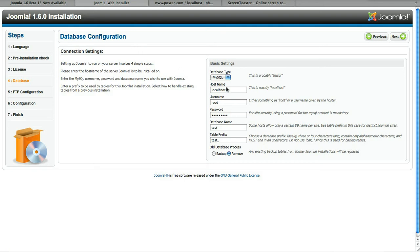So database configuration here looks pretty straightforward and just like 1.5. So put in all my information, filled it out.